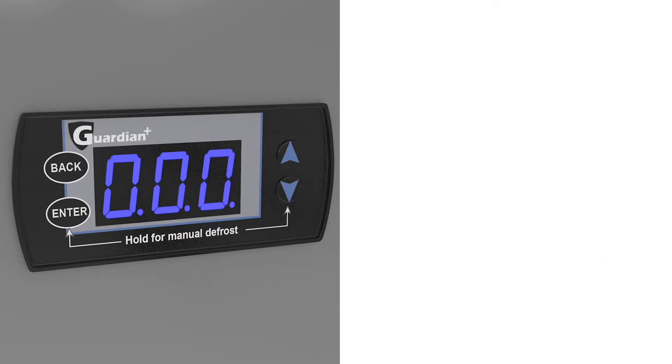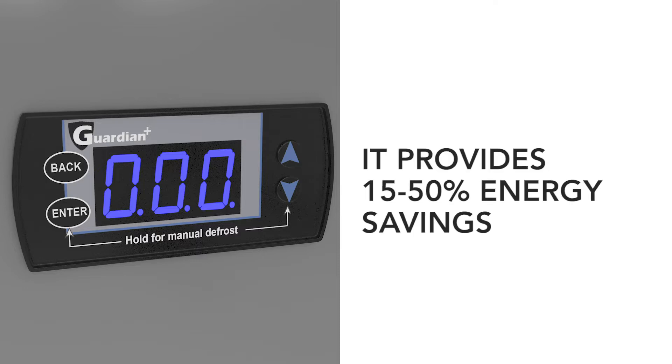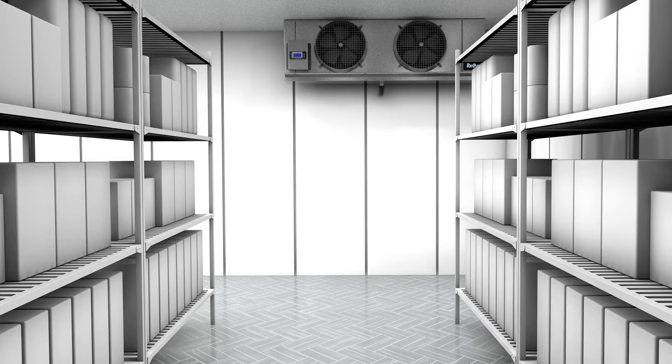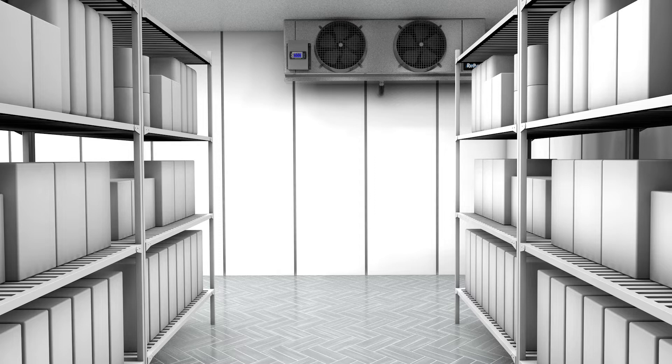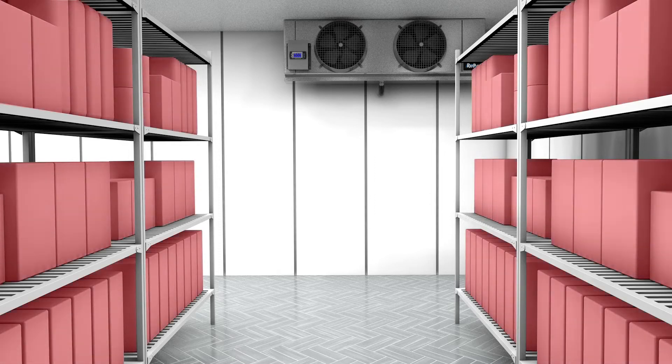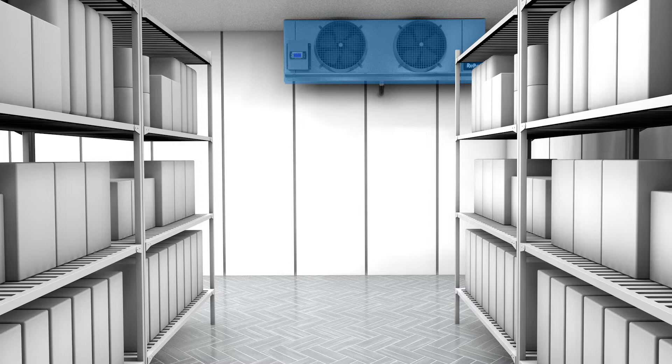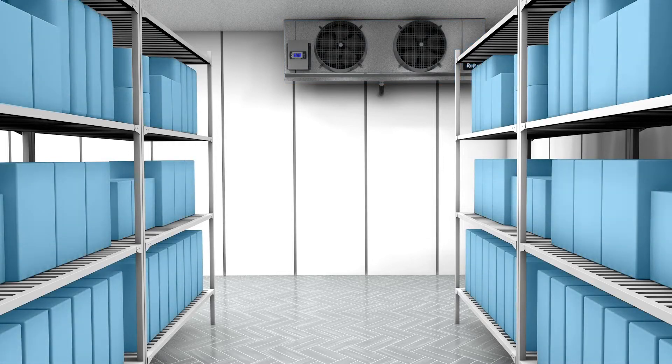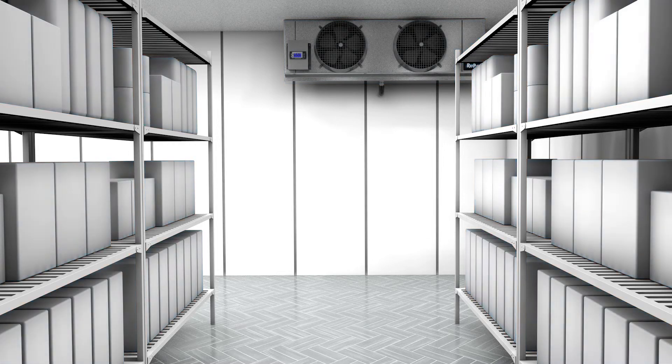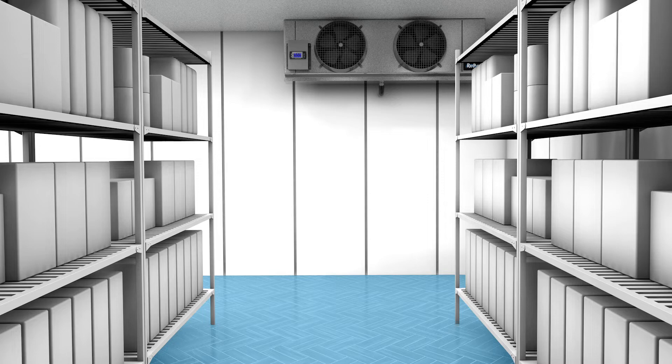Guardian is the most effective tool to increase product shelf life, minimize frost on evaporators, eliminate ice formation on products, and eliminate ice formation on floors for a safer working place.